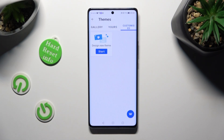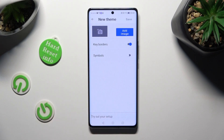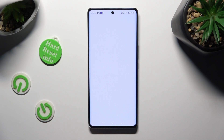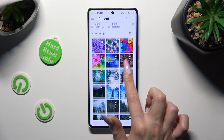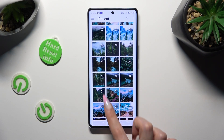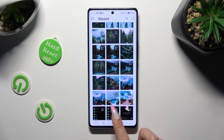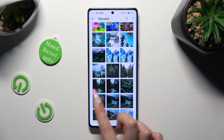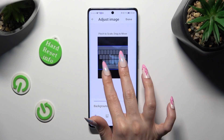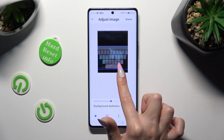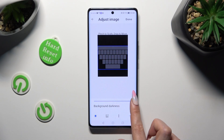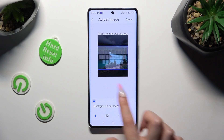Over here, select Start, tap on Add Image, and click on Allow. Then tap on one of your pictures that you wish to apply as the new keyboard background. I will go with this one. Pinch it to scale, drag it to move, and adjust background darkness by swiping left or right on the slider below.